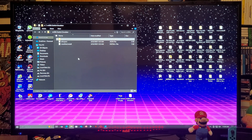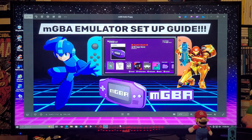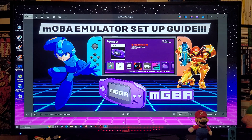Now you're going to take your switch folder and copy it to the root of your Nintendo Switch's SD card. That's basically it on the computer — now we're going to head over to the Nintendo Switch.